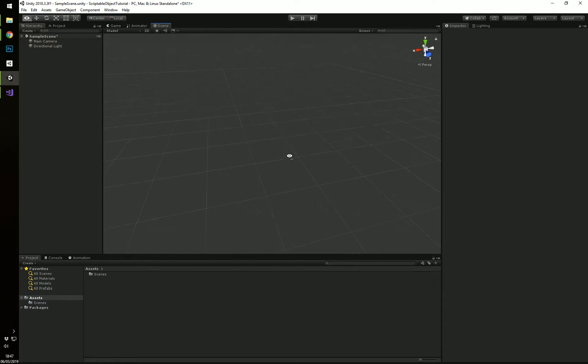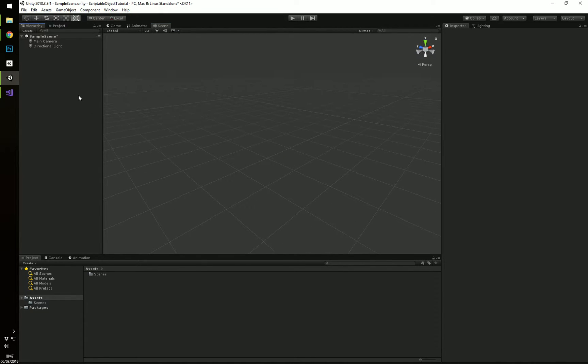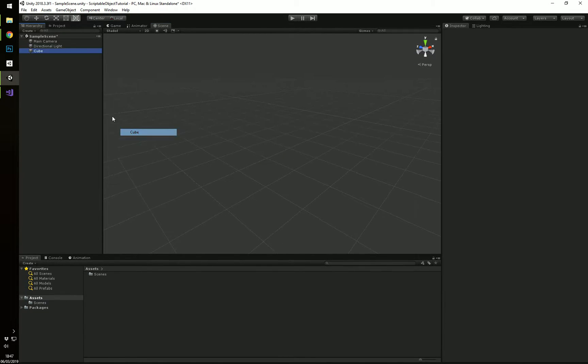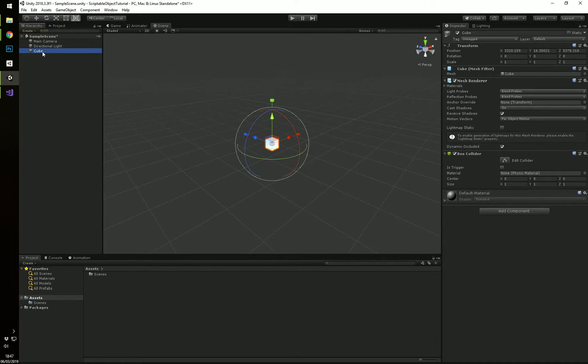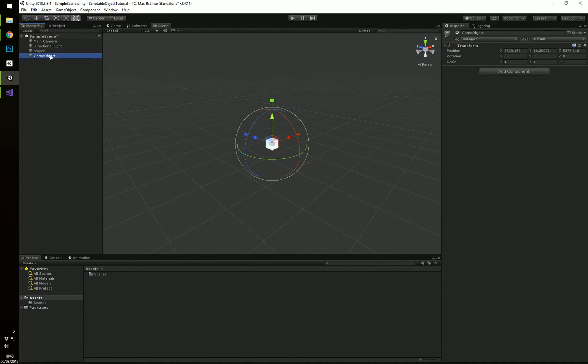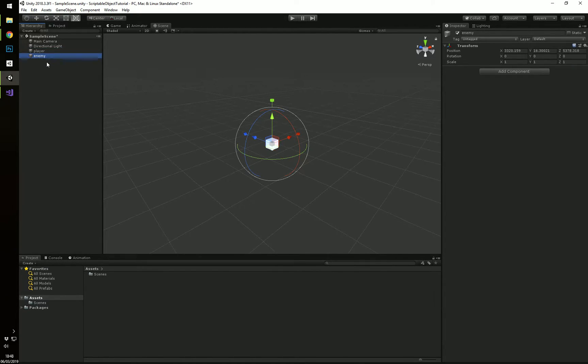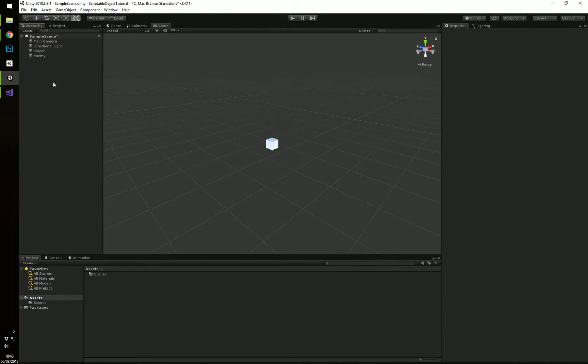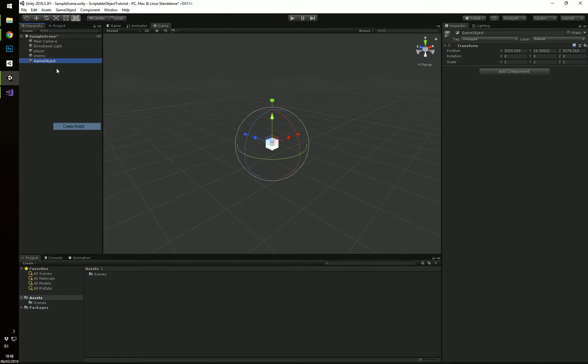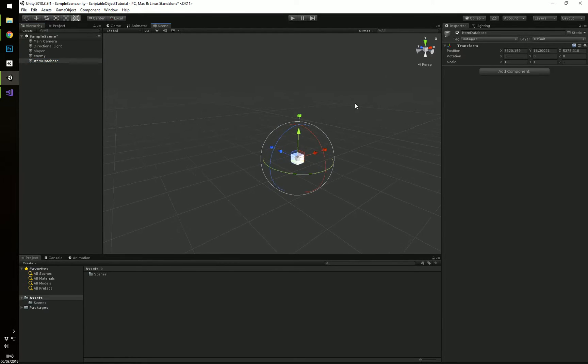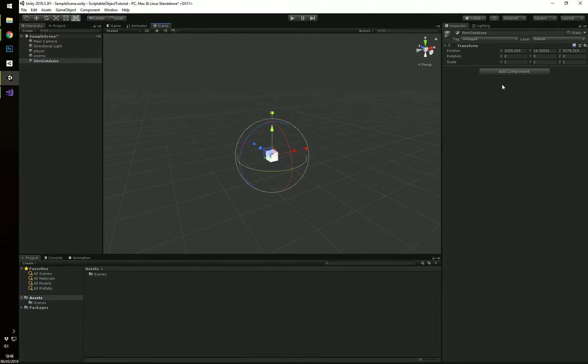Now how I'm going to visualize this is as an item database. So I'm just going to put a cube, this is a player, I'm not going to give them any scripts, I'm just putting them here as an example. An enemy. So the player will have an inventory, the enemy will have a loot table. Both of these refer to an item database, which is this object in this case.